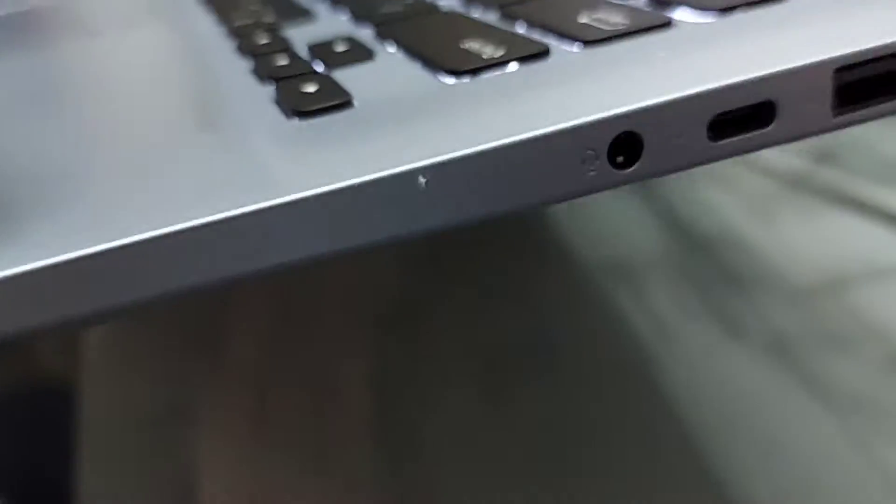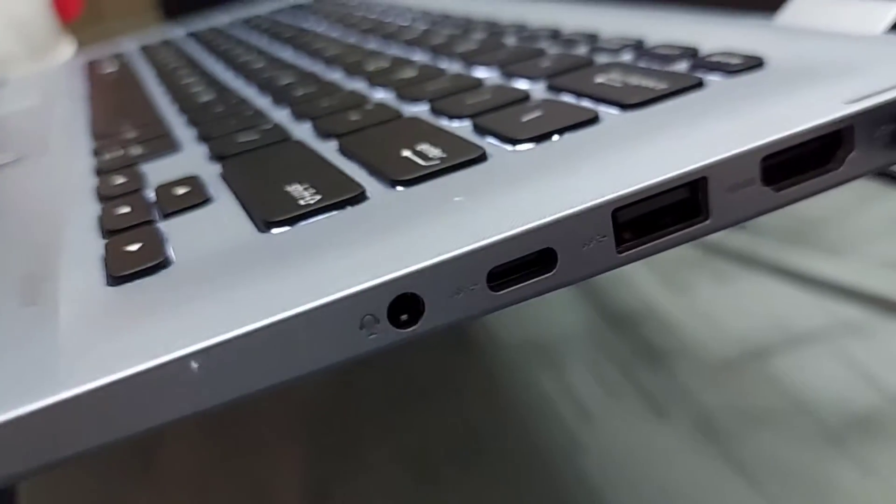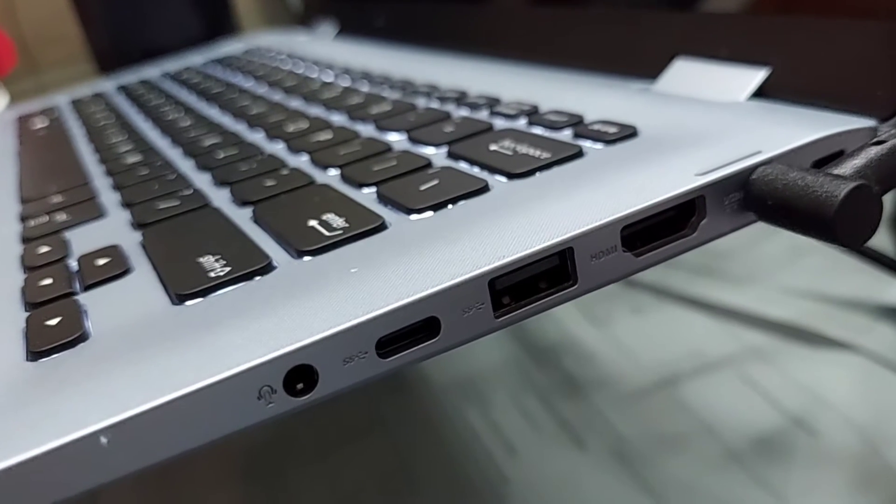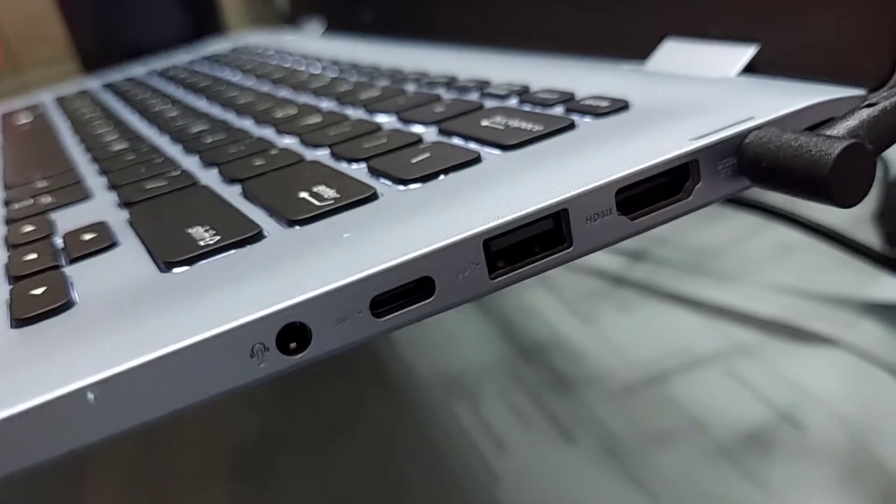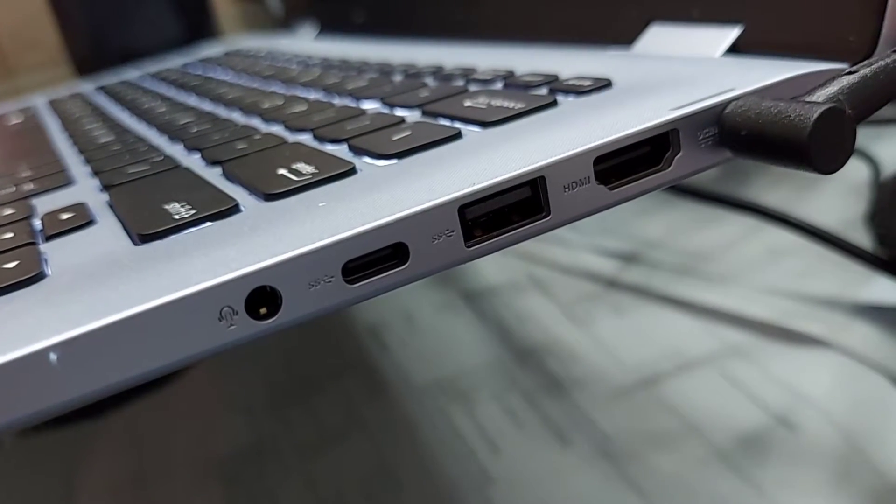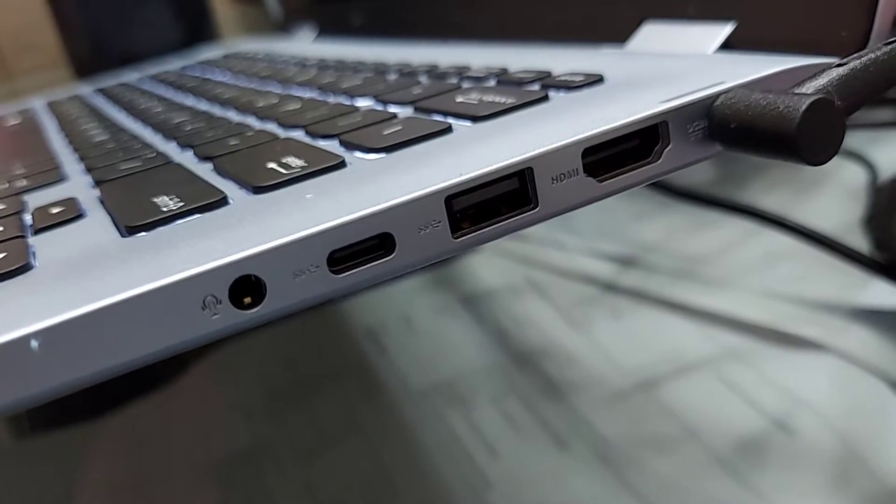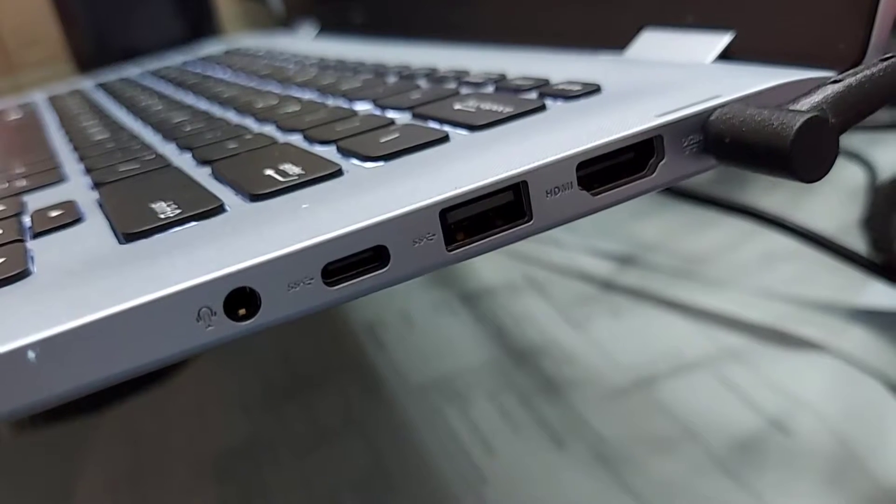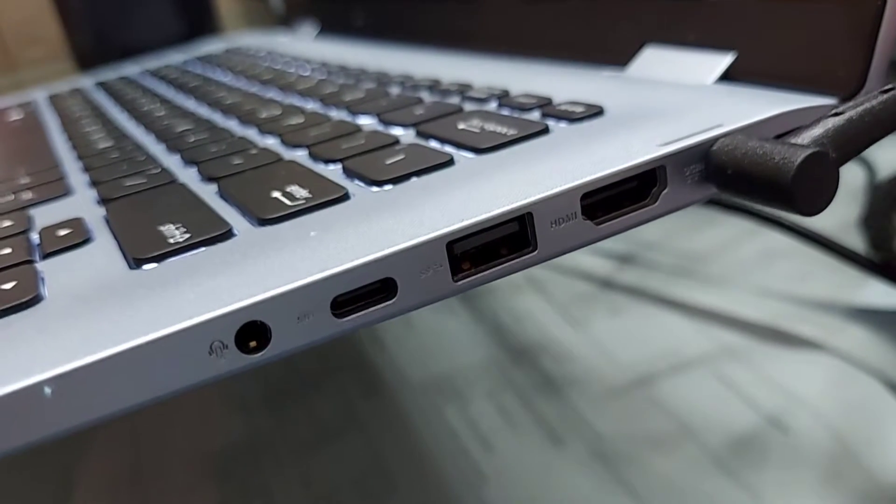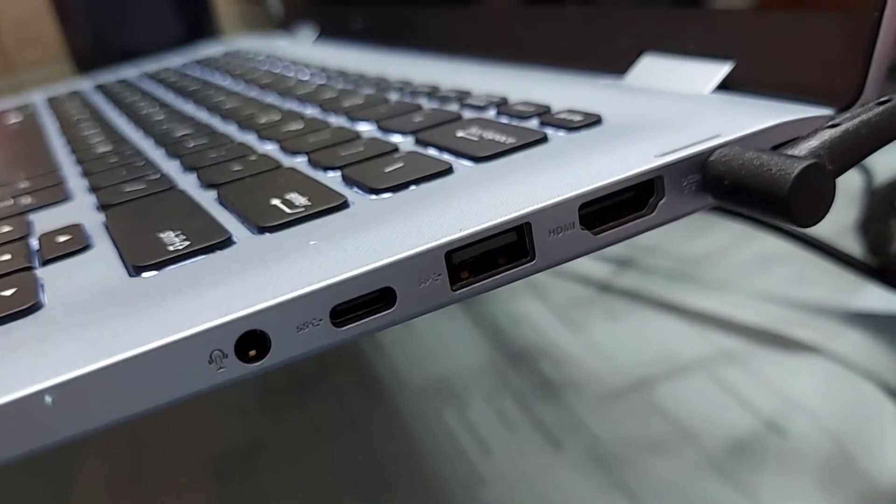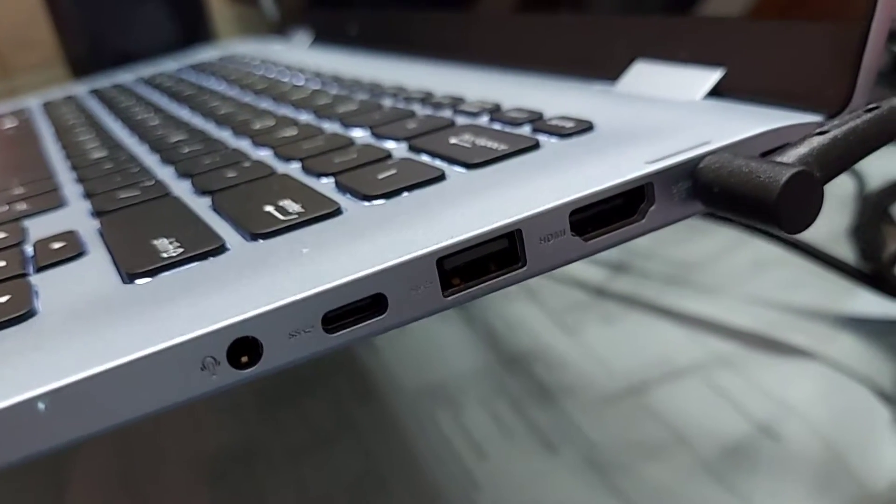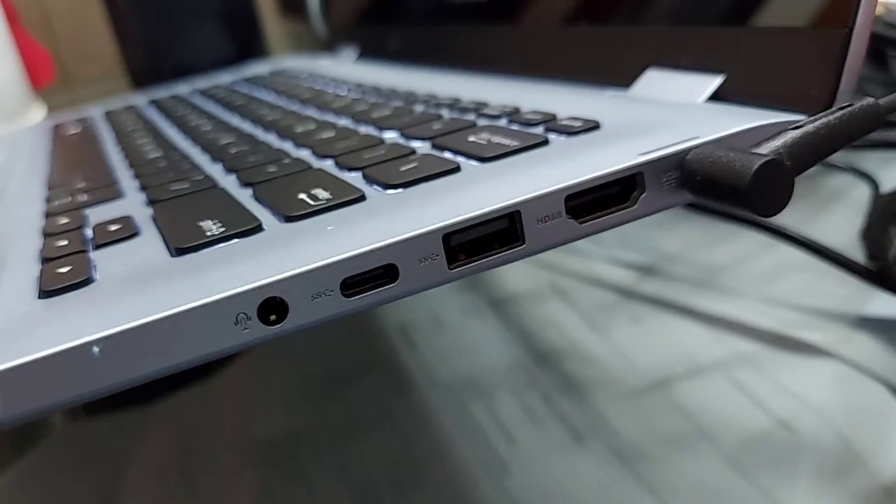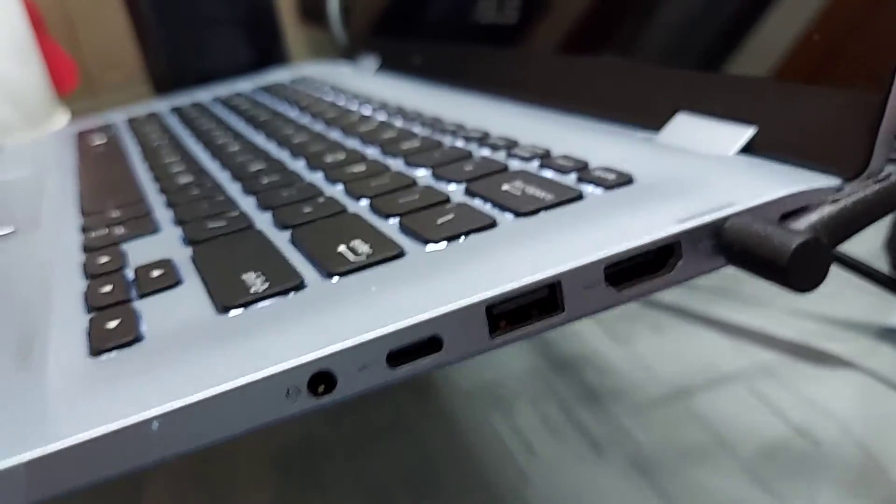On the right you have one full-size HDMI port, one full-size USB port, and one USB-C jack along with one full-size 3.5mm headphone jack. There's the Kensington lock as well.